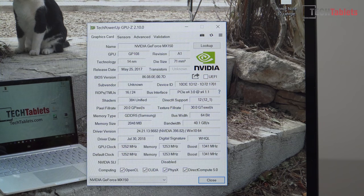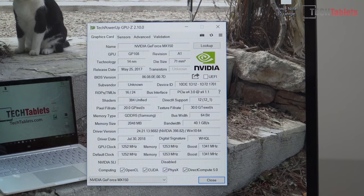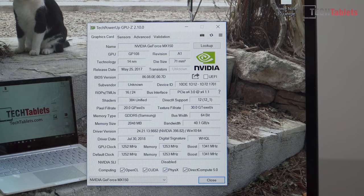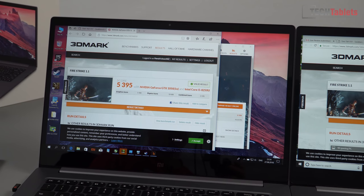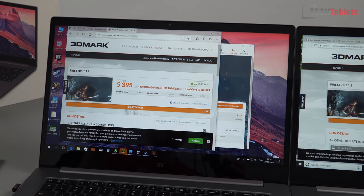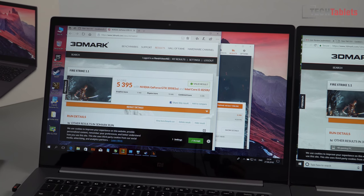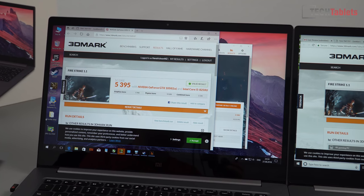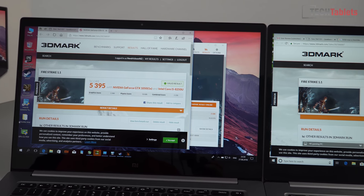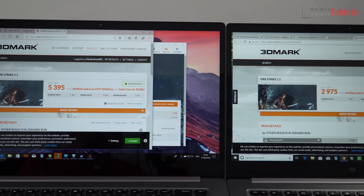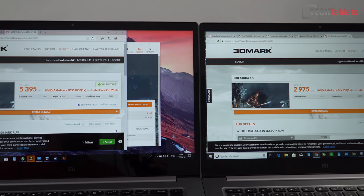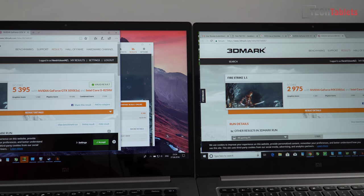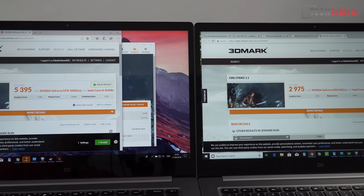What that translates to with benchmark scores like 3DMark here, this is Fire Strike, you get 5395 on the GTX 1050 model and then you get about 3000, close to 3000 on the MX 150, the original model. Not quite double the performance but almost.